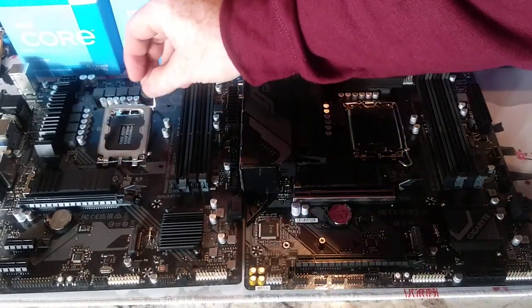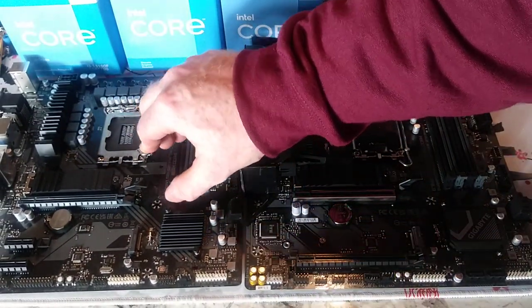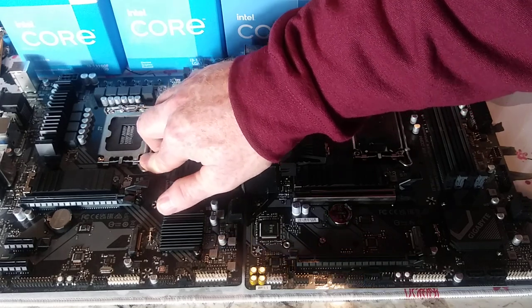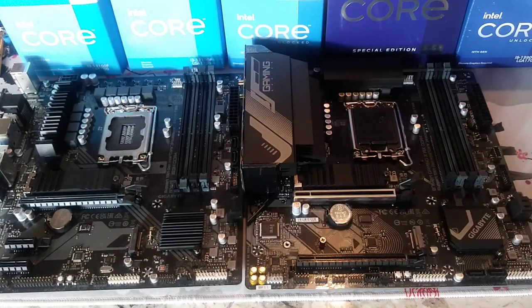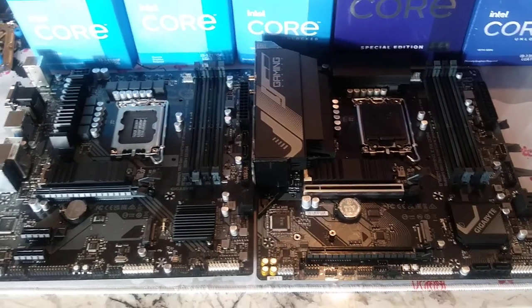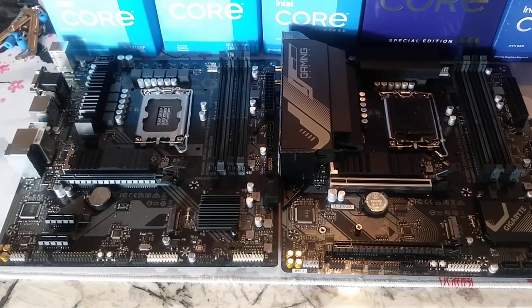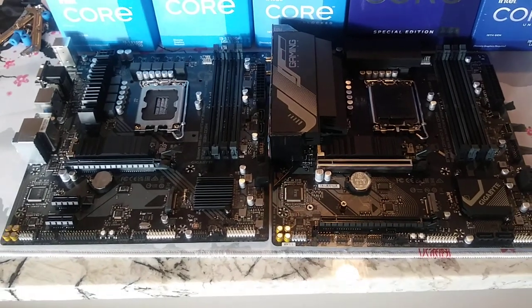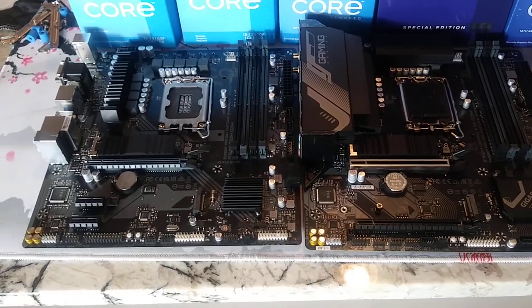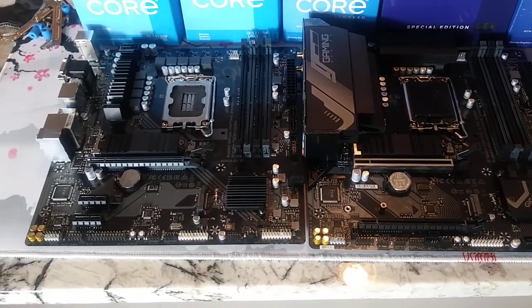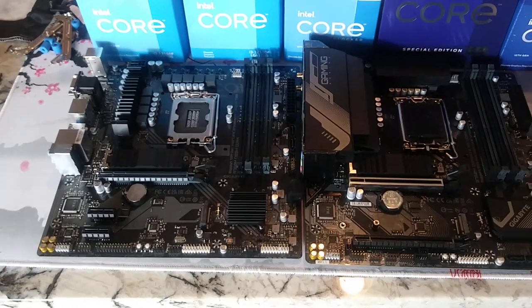Now, both of these will support 12th and 13th gen out of the box, alright? So you don't have to do a BIOS update like you would with a 600 series motherboard. So that is definitely a big plus, alright?